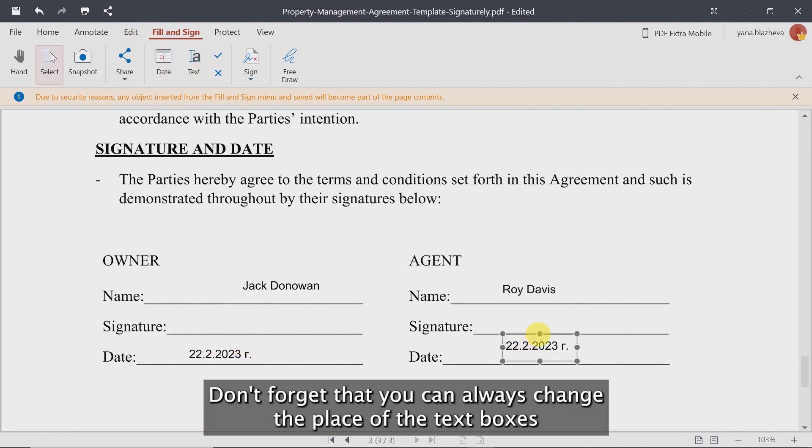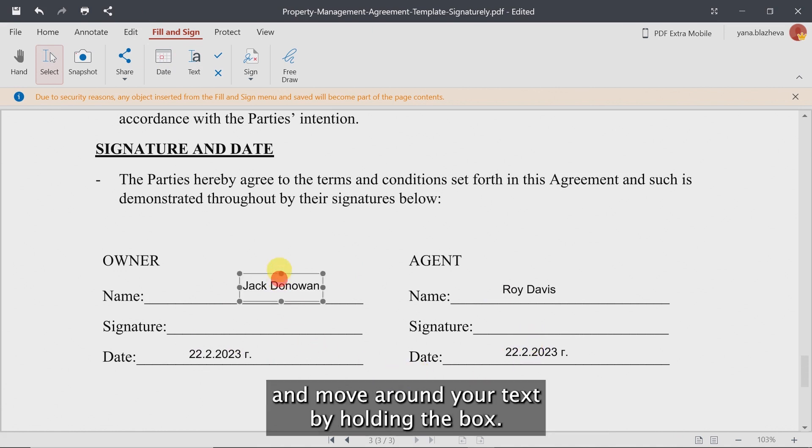Don't forget that you can always change the place of the text boxes and move around your text by holding the box.